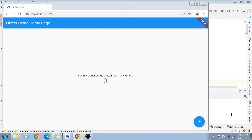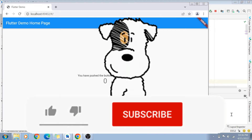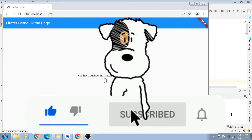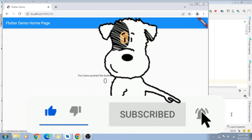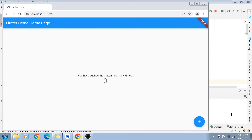Hey guys, welcome back to my channel. I'm back again with another really interesting video. Today we are going to discuss the runApp function of Flutter. If you have not yet subscribed to my channel, please do subscribe and hit the bell icon for future notifications of more programming and coding videos.